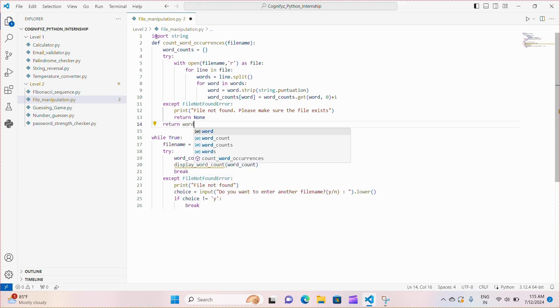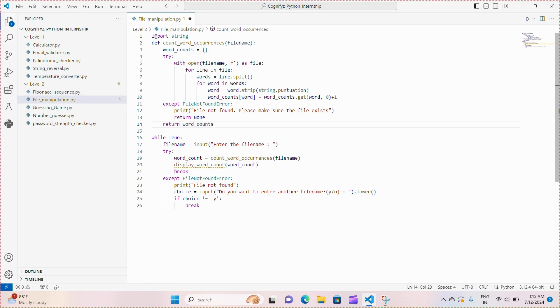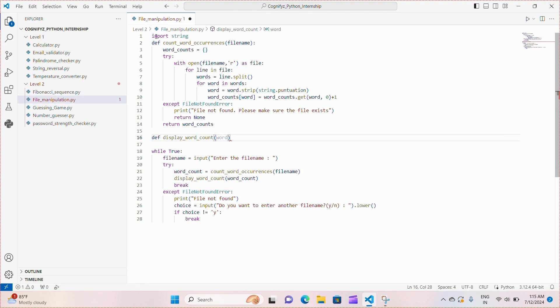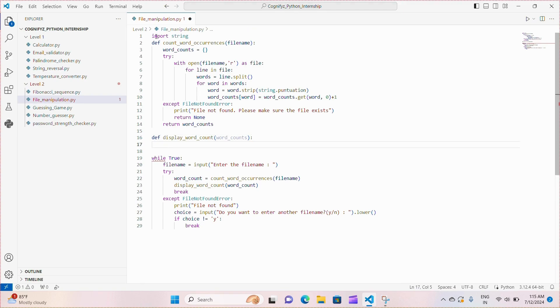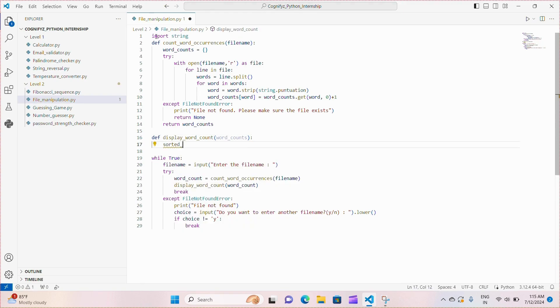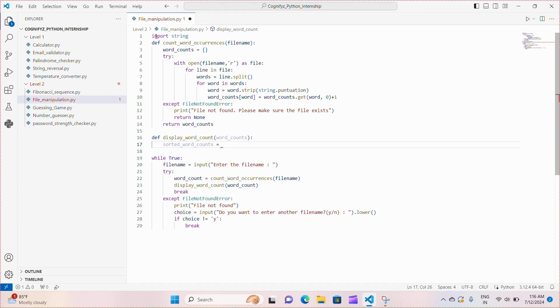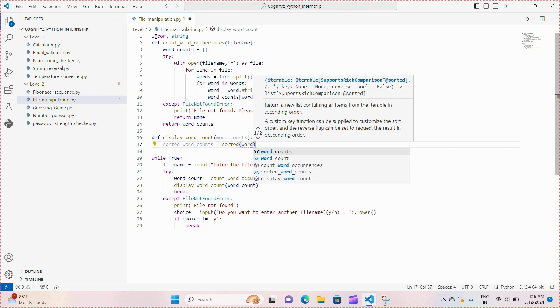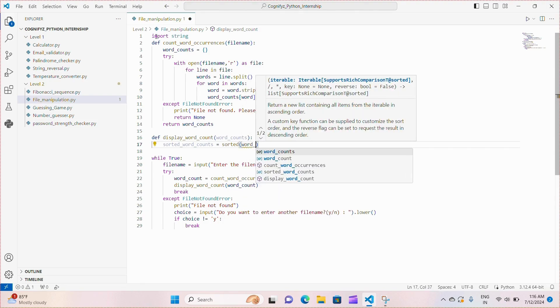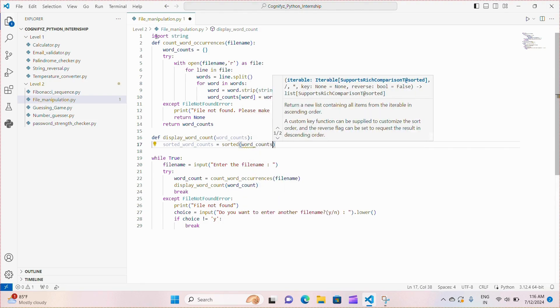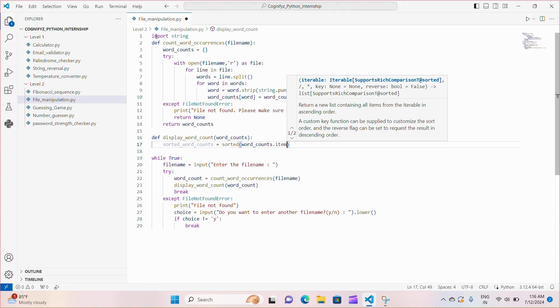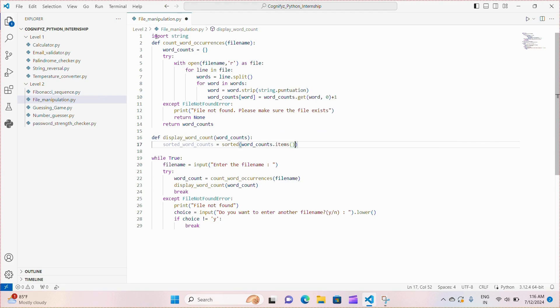Next, we will be defining the function display_word_count. Here, it takes one parameter word_counts. This parameter is expected to be a dictionary where the keys are the words and the values are the counts of how often each word appears. Next, we create a new list sorted_word_counts by sorting the items of the word_counts dictionary. word_counts.items returns a list of key value pairs or tuples from the dictionary. The sorted function sorts these items based on the key which is the word in this case.